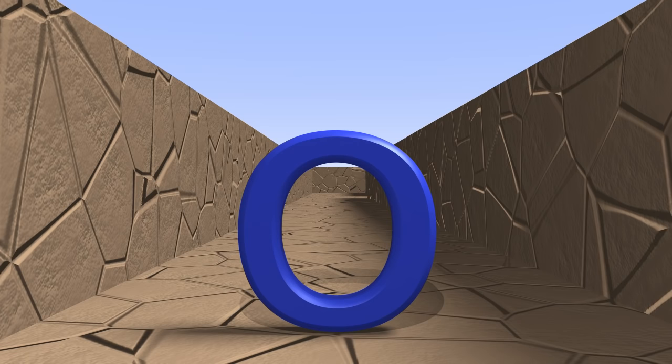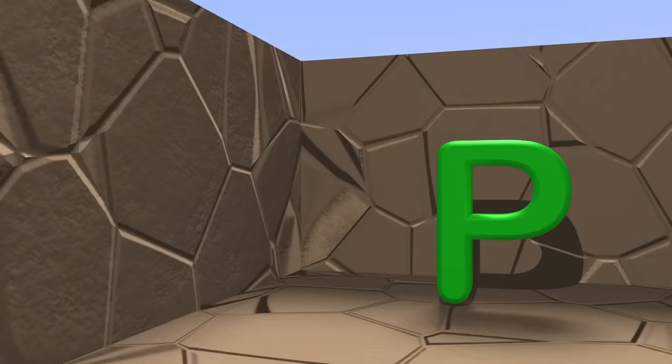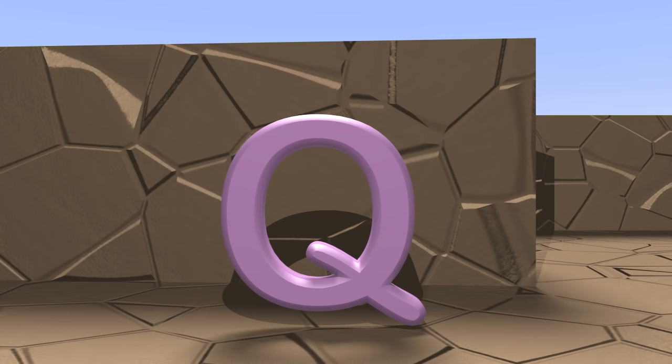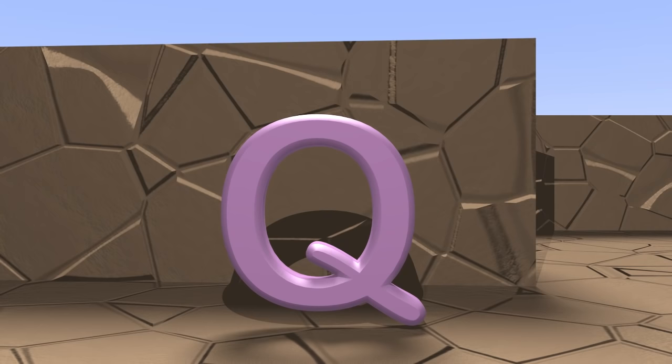Here's the letter O. Say it with me. O. Here's the letter P. Can you say it with me? P. Q. Here's the letter Q. Can you say it with me? Q.